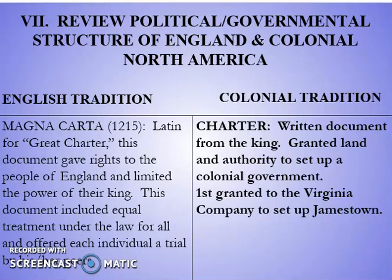Now let's take a look at Roman numeral seven, a review of England versus colonial America. We'll compare the English tradition to the colonial tradition, looking at the political and governmental structure of the two in comparison.